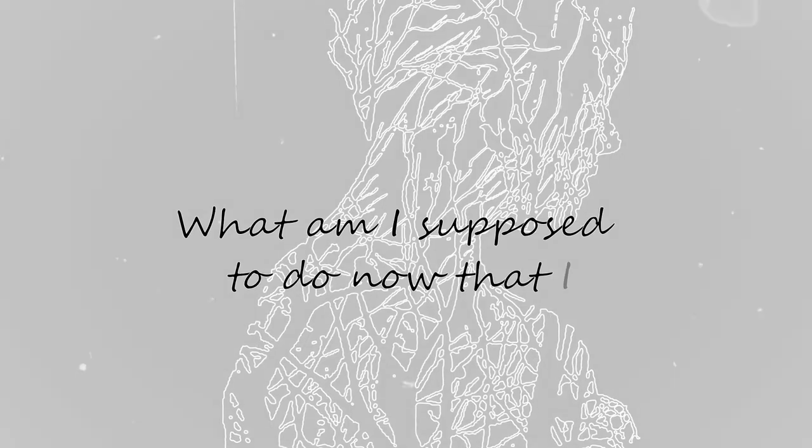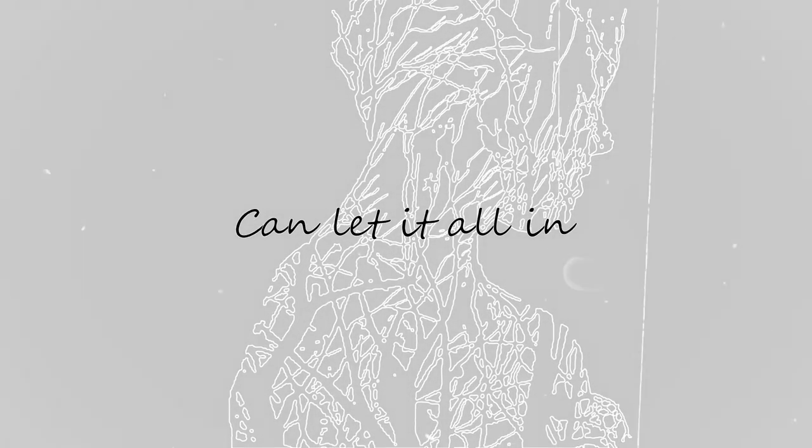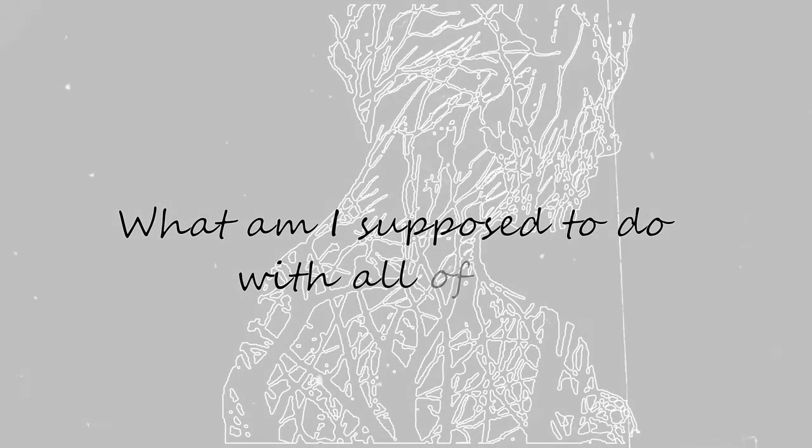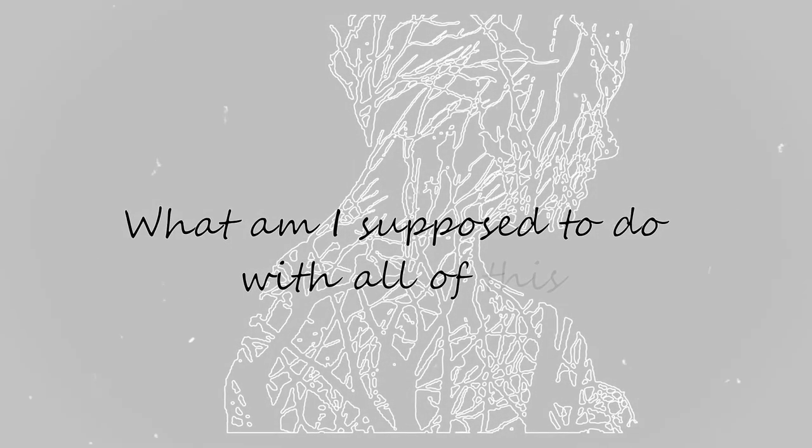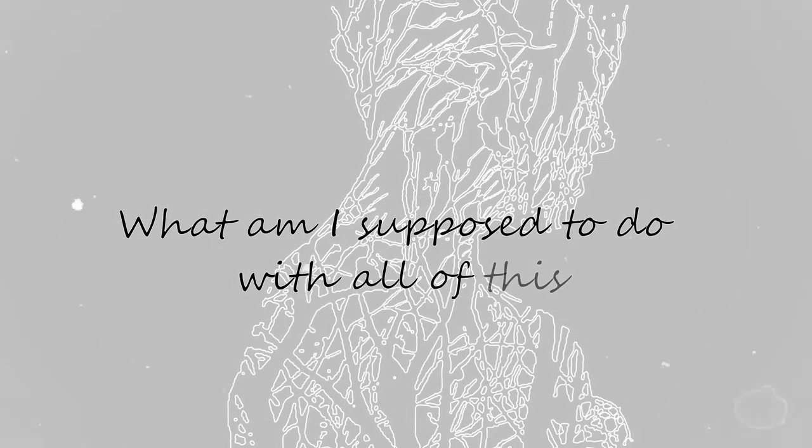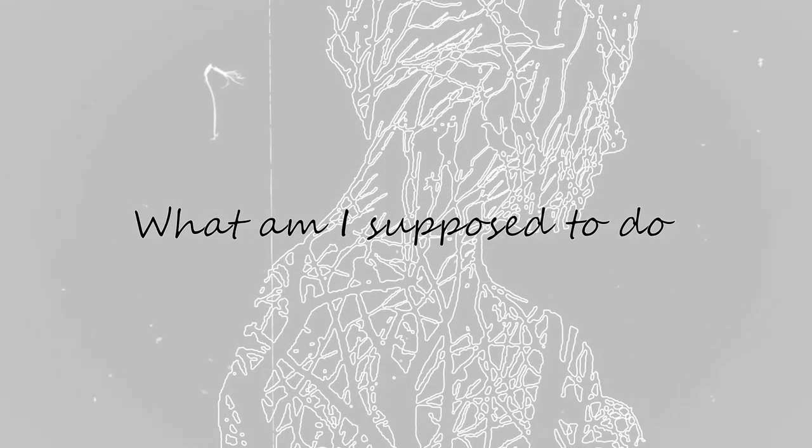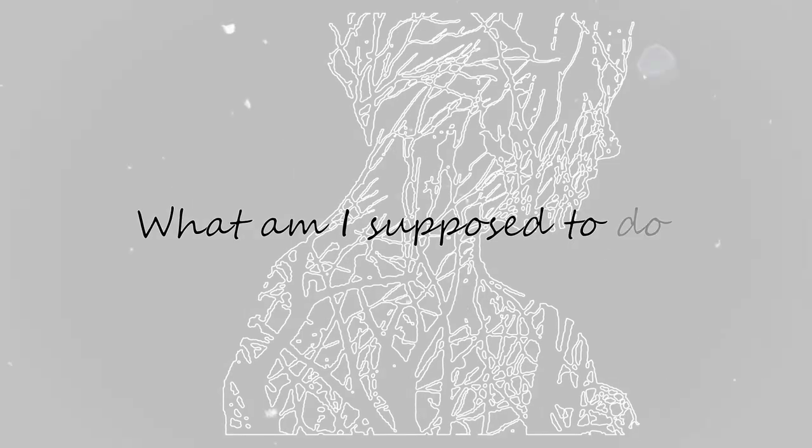What am I supposed to do now that I can't let it all in? (repeated)